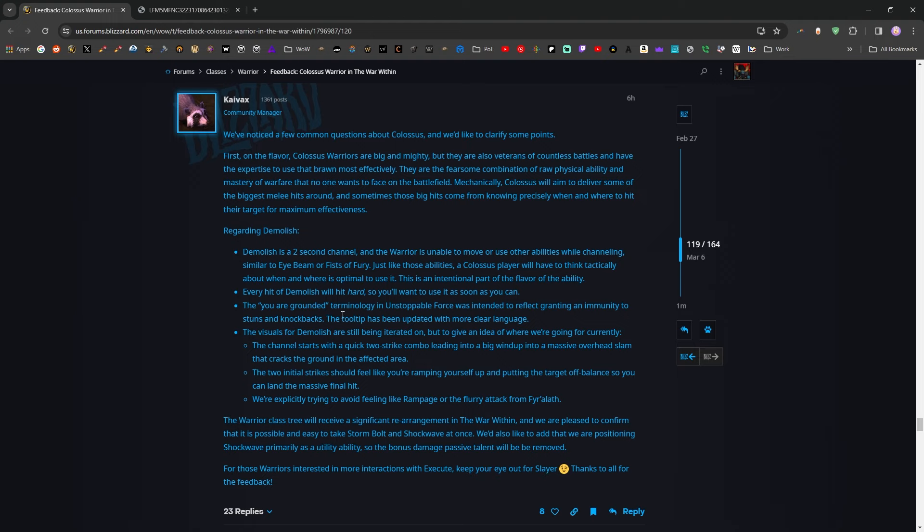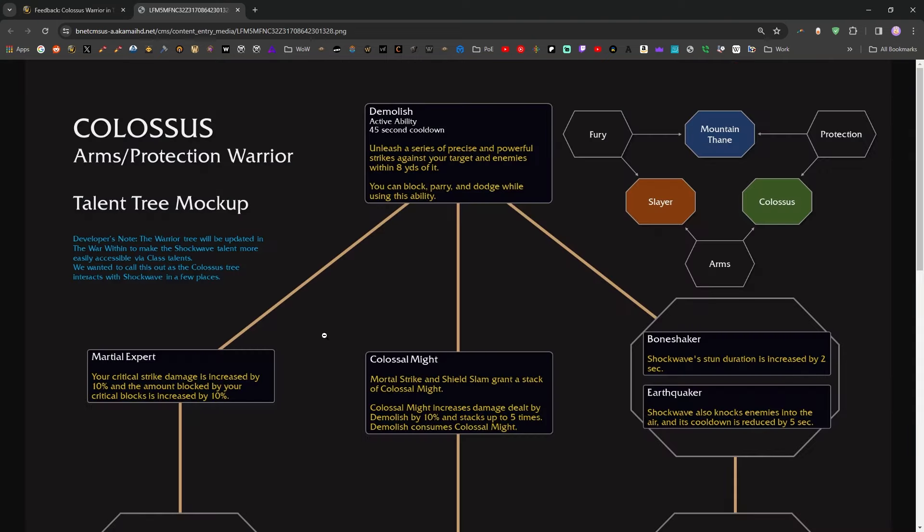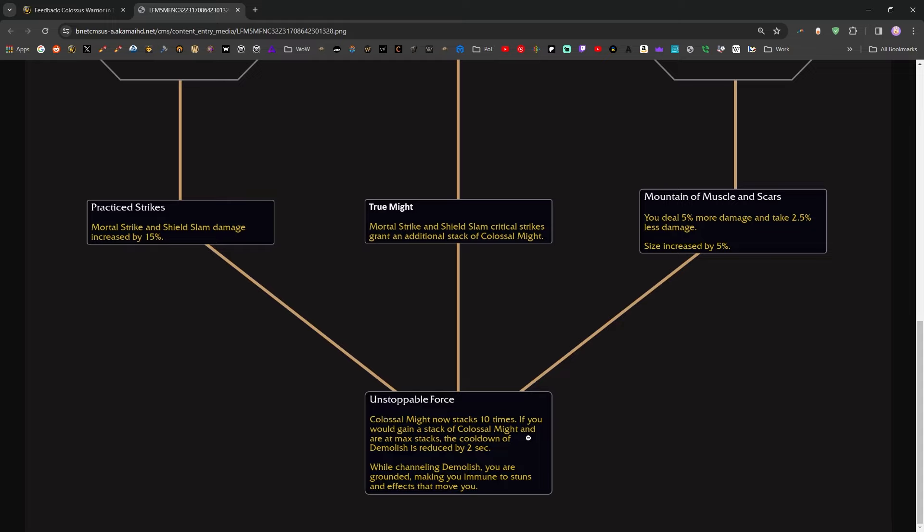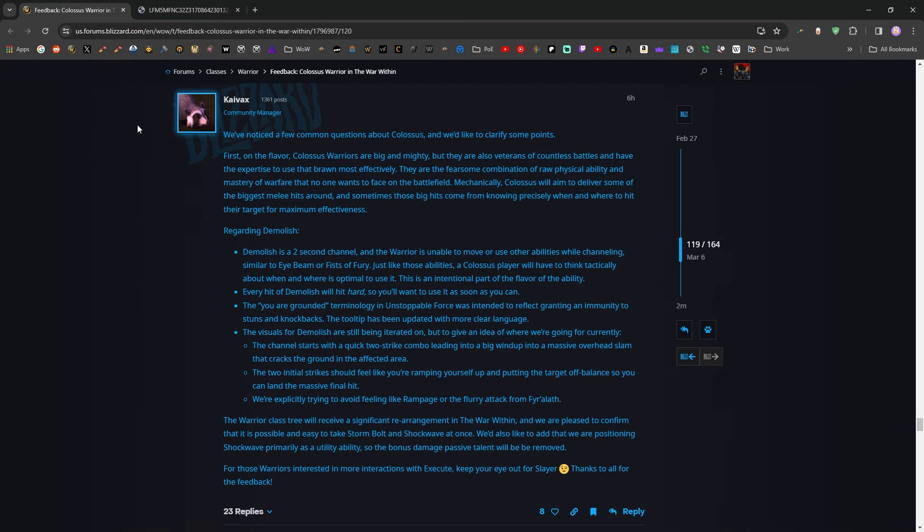The You Are Grounded terminology in Unstoppable Force was intended to reflect granting an immunity to stuns and knockbacks. The tooltip has been updated with more clear language. They got to that update really quickly because the original tooltip that I remember is while channeling Demolish, you are grounded, making you immune to stuns and effects that move you, which that seems pretty self-explanatory, pretty straightforward.